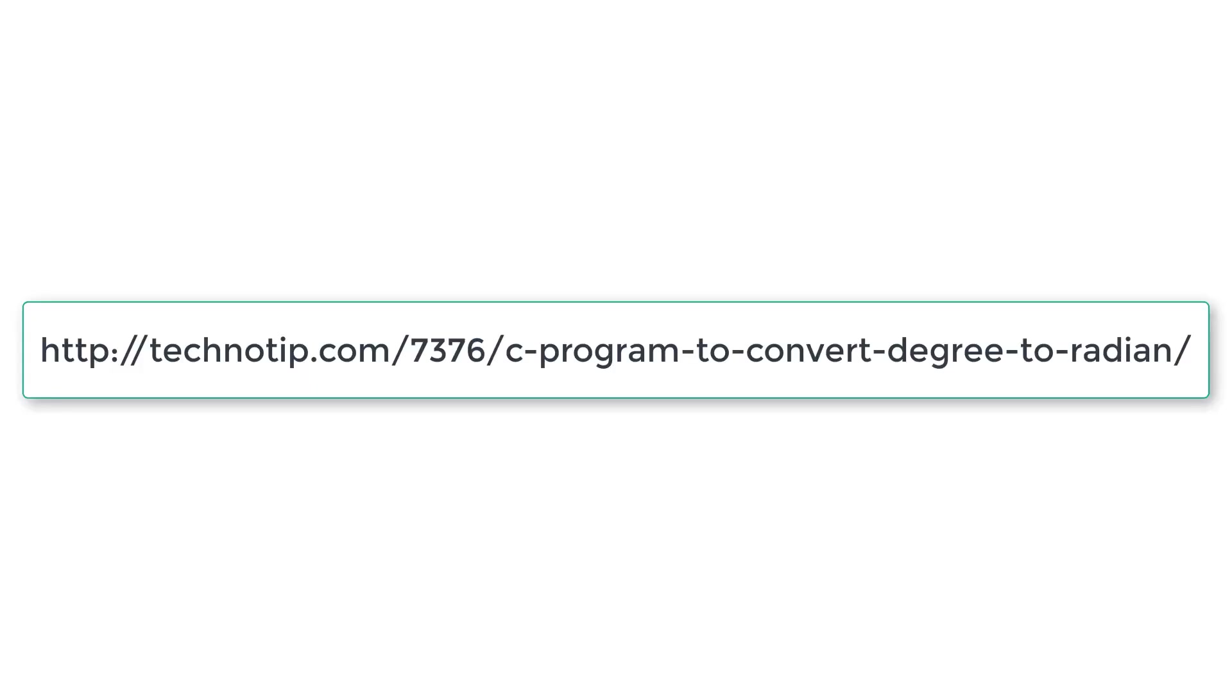Please visit the link in the description for source code, notes, and discussion about this topic. Stay subscribed to our YouTube channel, share this video with your friends, and don't forget to like this video. Thank you.